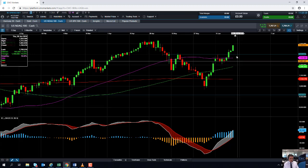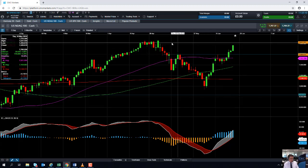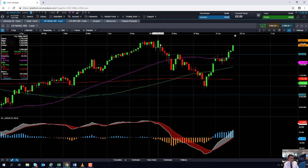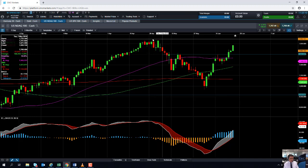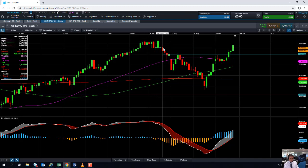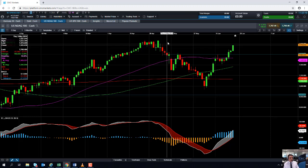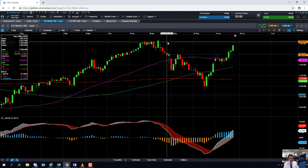If the NASDAQ 100 continues to press on higher from here, we could be looking at retesting the all-time highs that were achieved in early May. And if it continues to press on higher from there, we could be looking at heading up towards 7,900 or perhaps even as high as the psychologically important 8,000 mark.